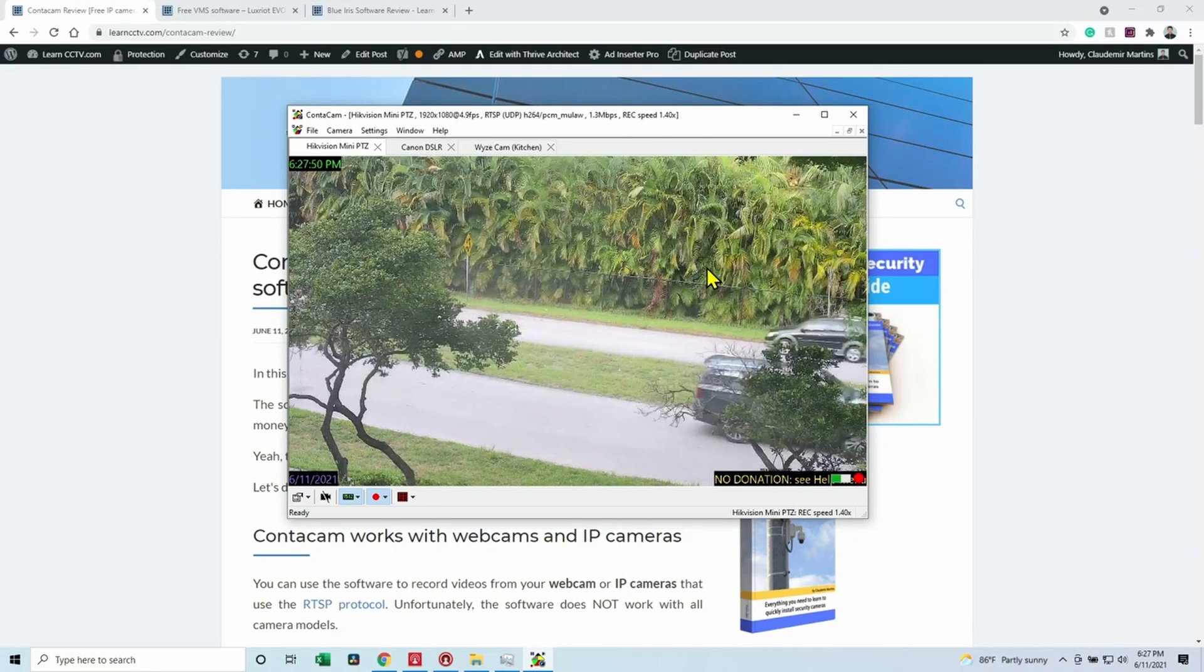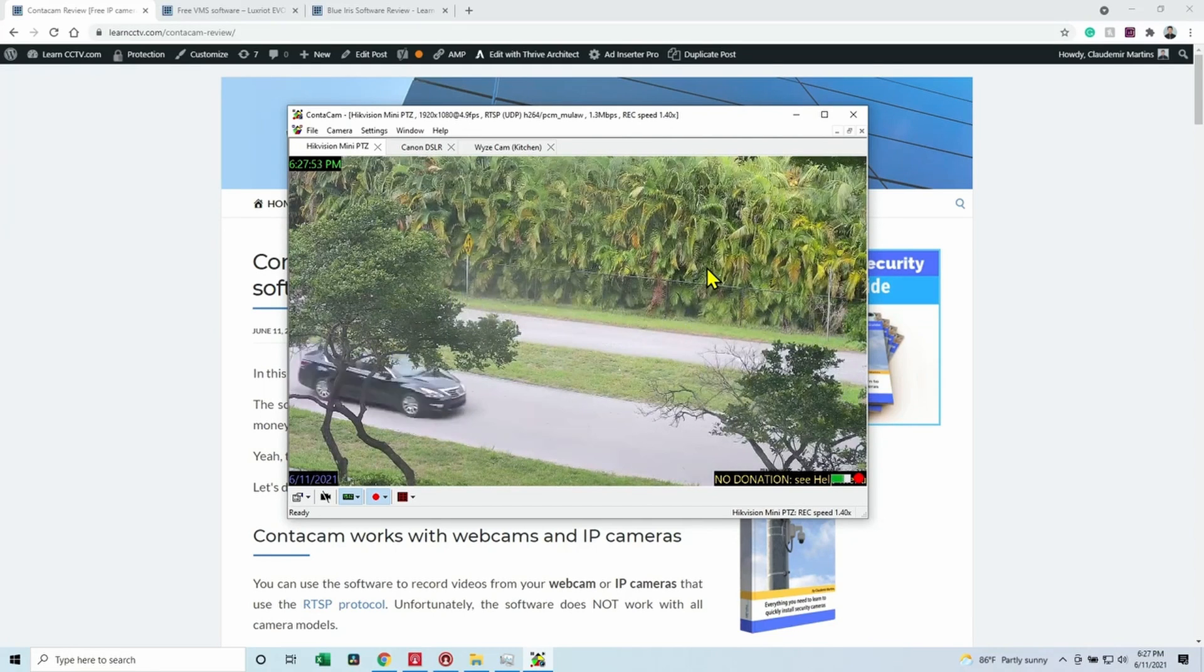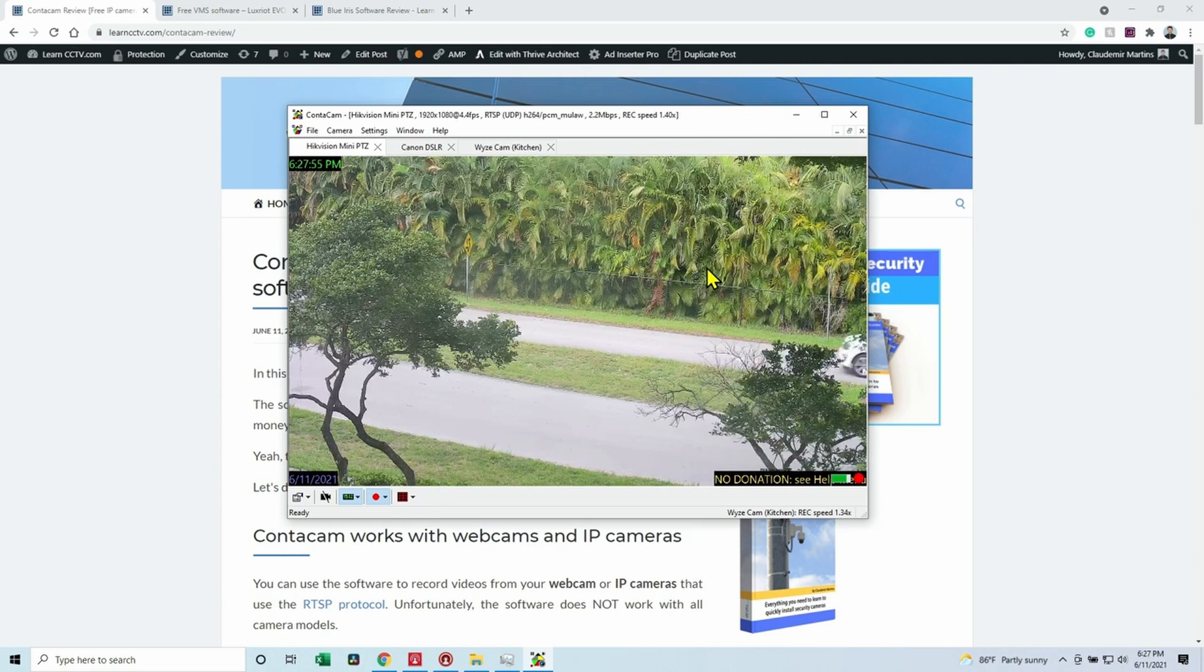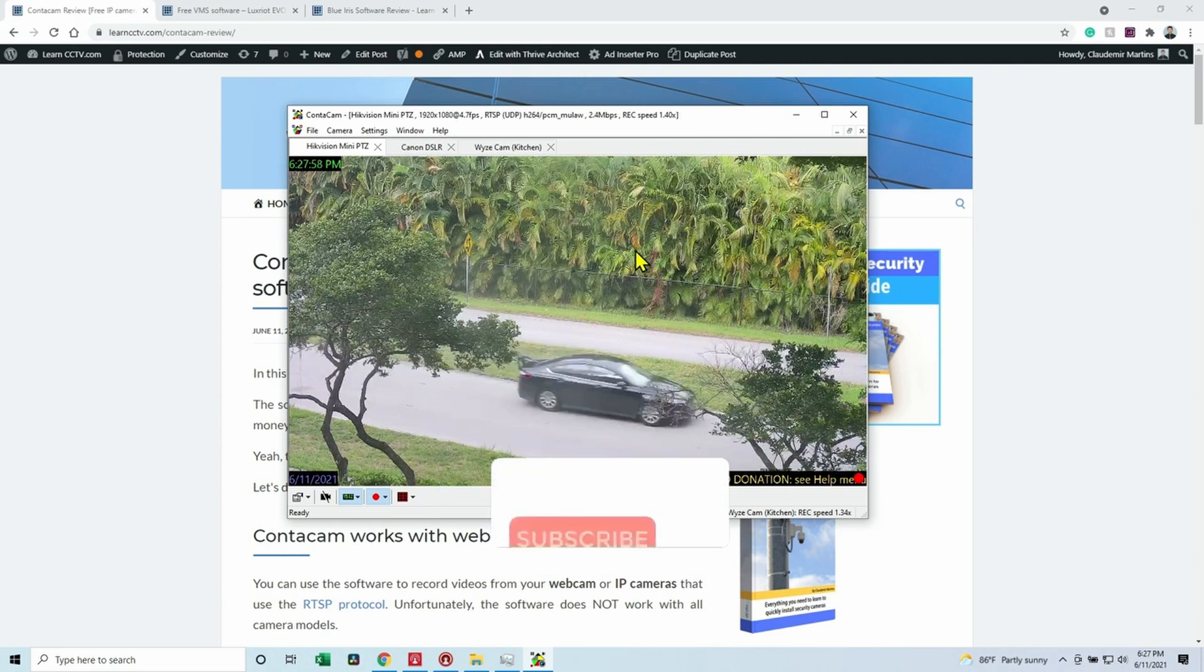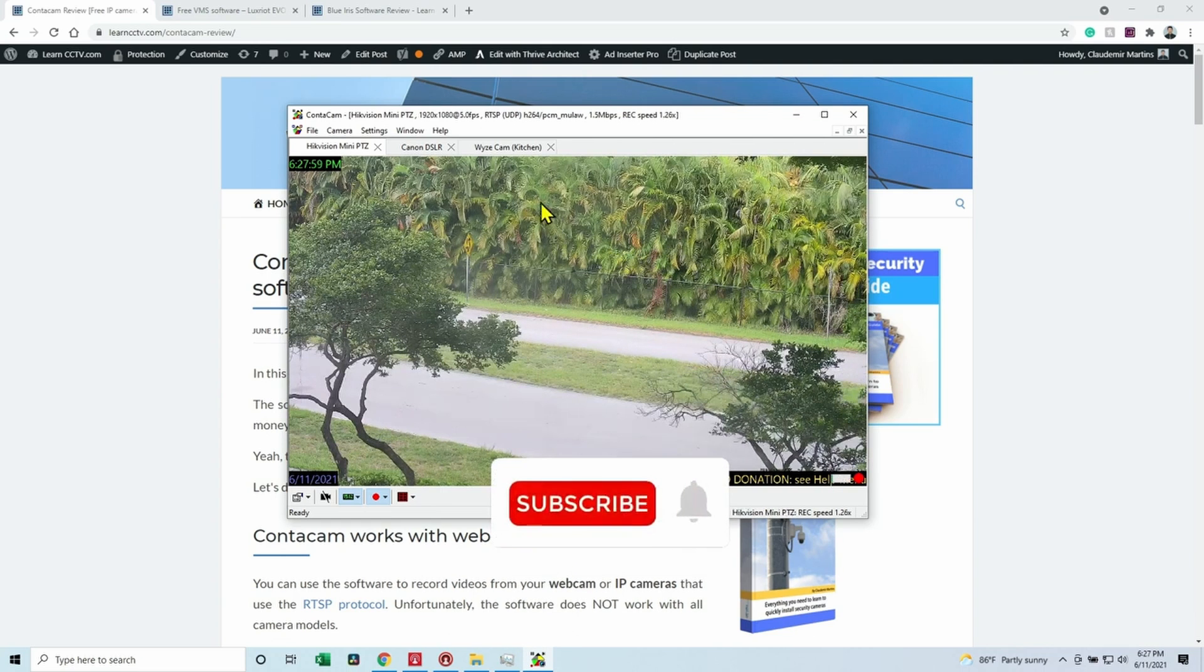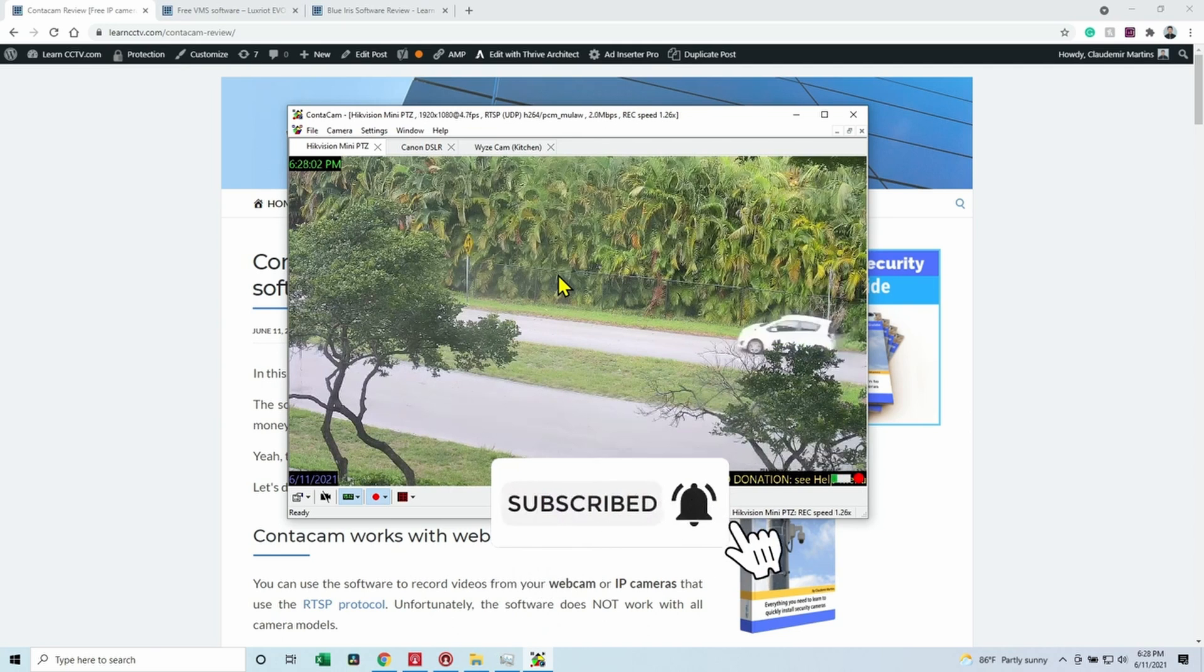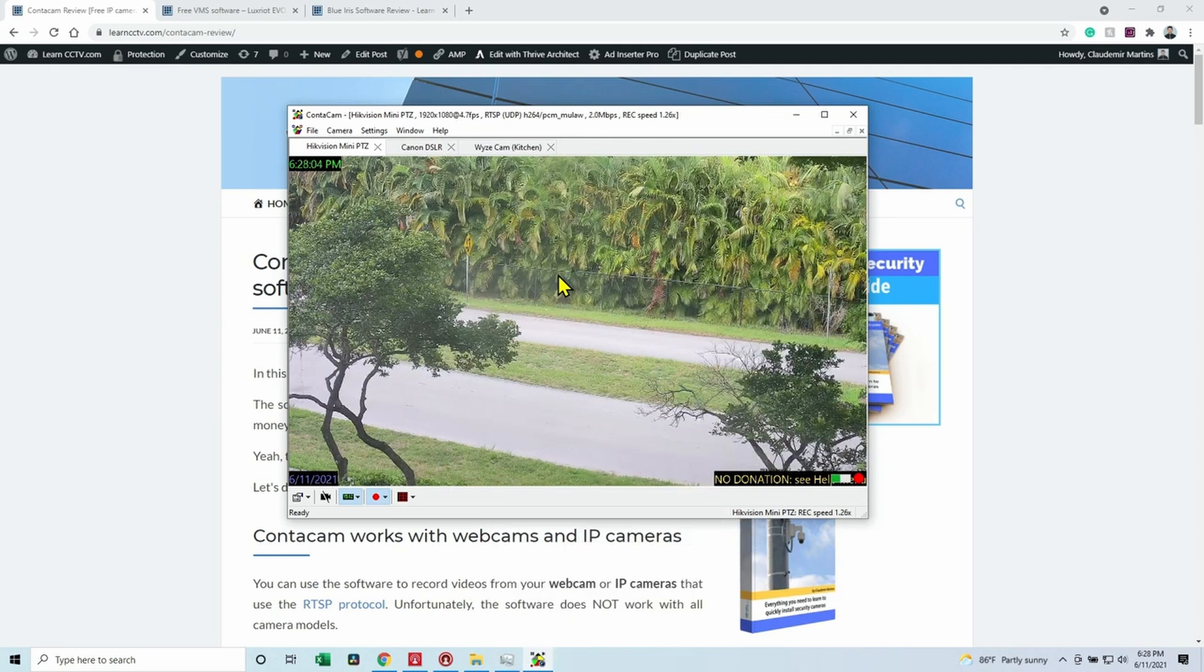Hello, welcome to this channel. Claudemir here again, and today I'm going to talk about Contacam, a free software you can use to record your IP cameras. Here I'm recording a Hikvision camera. You can also record USB cameras and webcams.